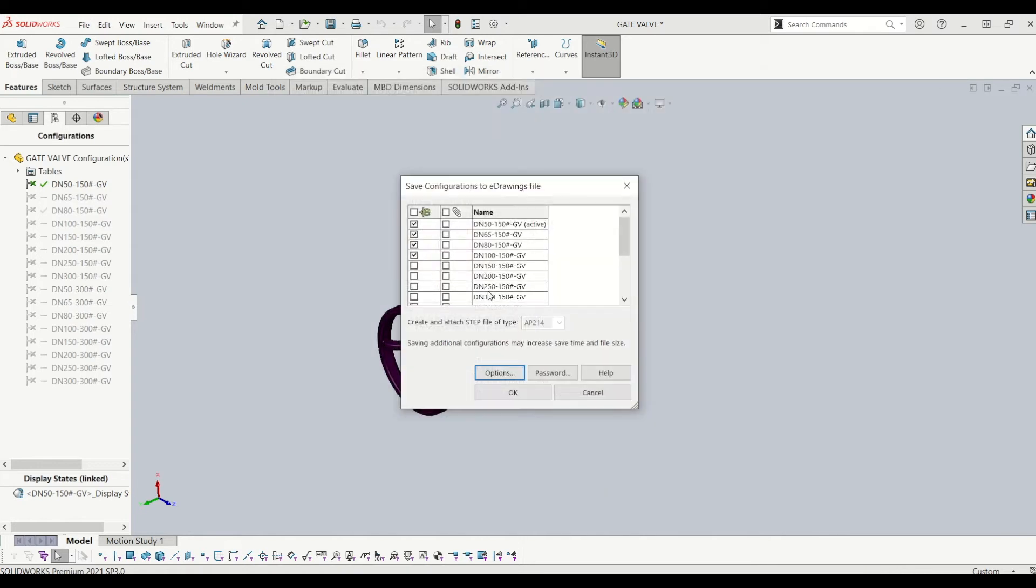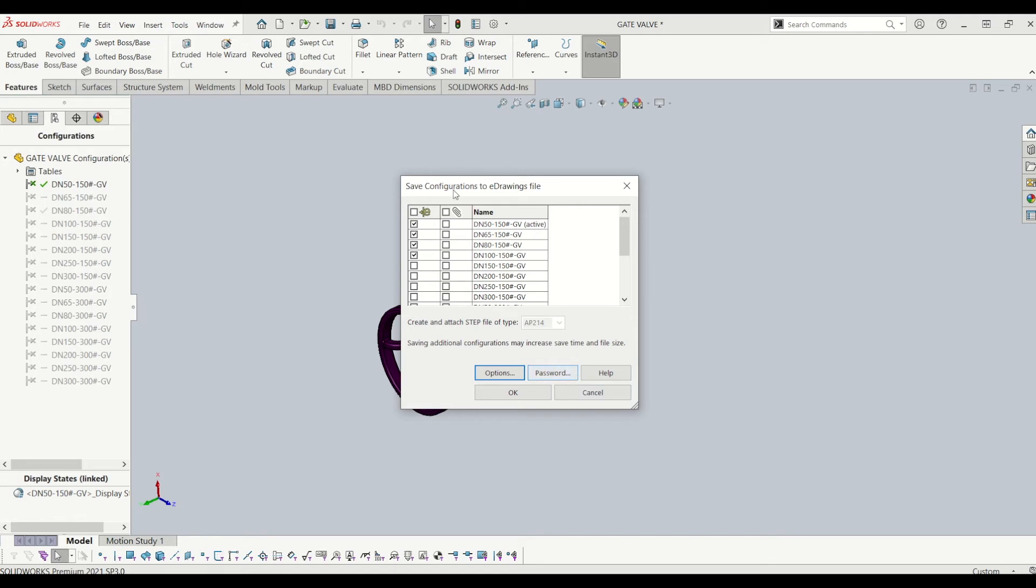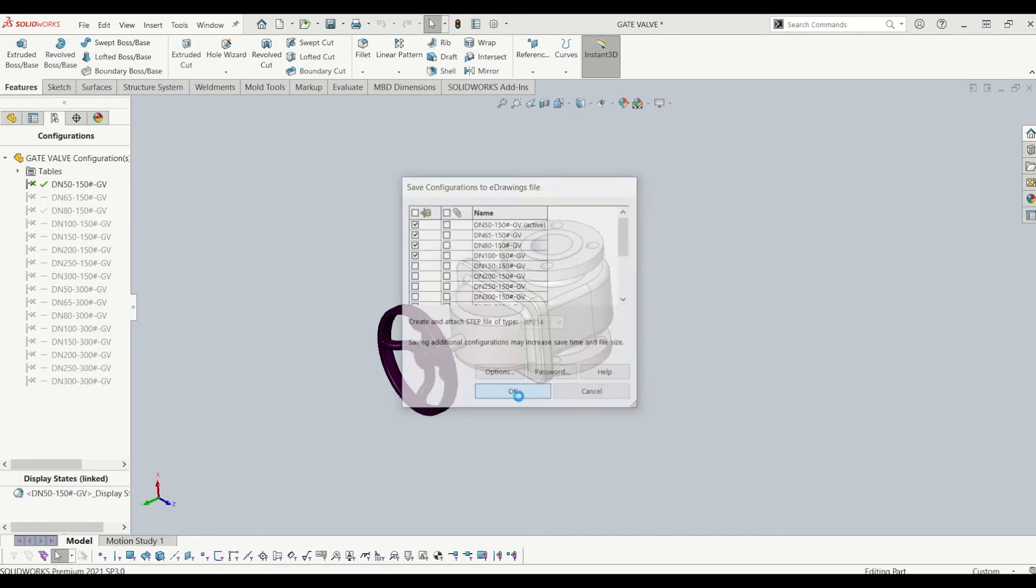Press OK and you can password protect it as well. If it's something that your company is bothered about regarding intellectual property, you can actually password protect your file by clicking on password and adding one. I'm going to click OK there.